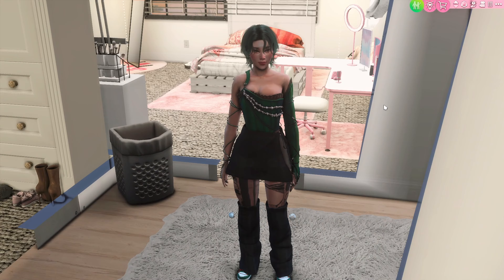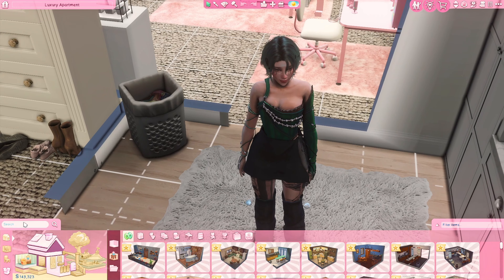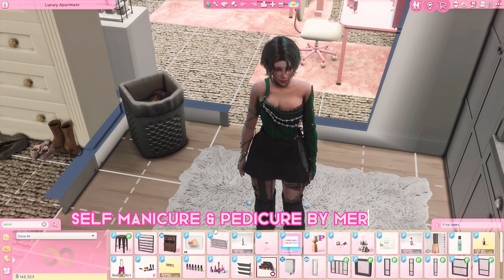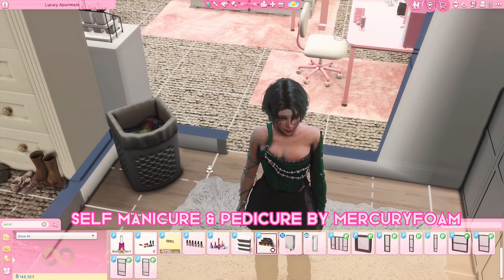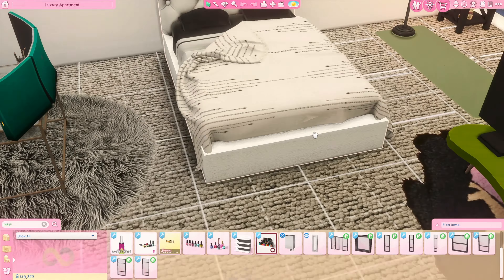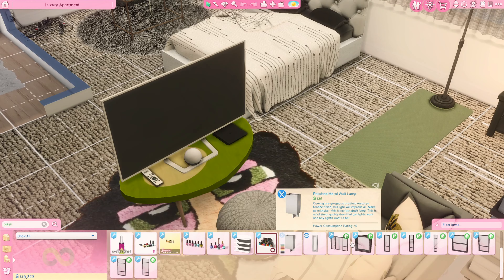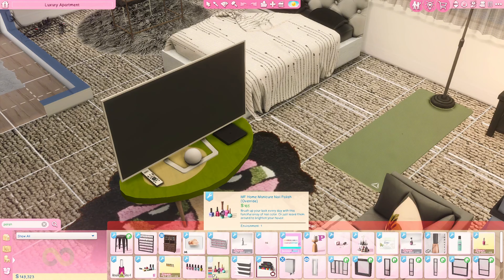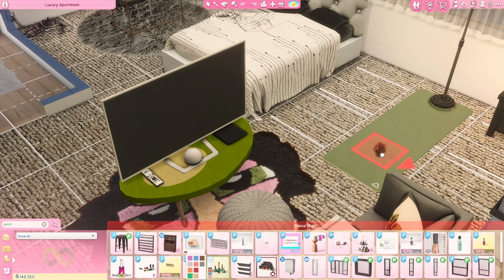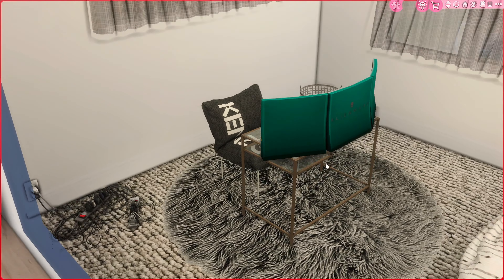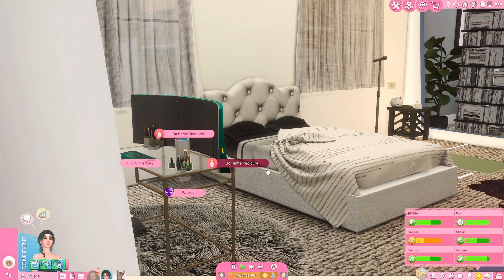This mod is probably one of my personal recent favorites. All the mods I talk about on my channel I personally download and use, but this one specifically is probably my favorite right now. This is the Self Manicure and Pedicure mod by Mercury Foam. To access it, go into build/buy mode, type in 'polish,' and find the Mercury self manicure and pedicure polish — it'll say 'home manicure nail polish override.' You have to place it on a functional table or desk.